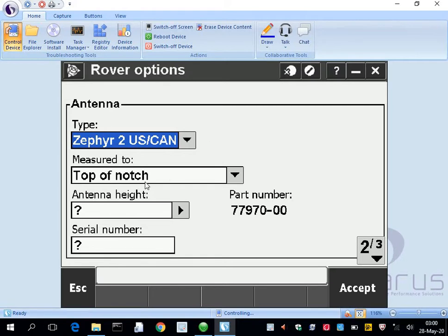The antenna height is going to be a question mark. If you have the serial number for whatever receiver you're using, you put that in here. Again, for fast static operations, that's when you put out three tripods.